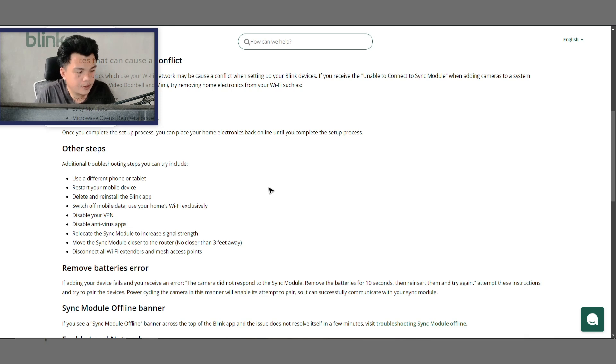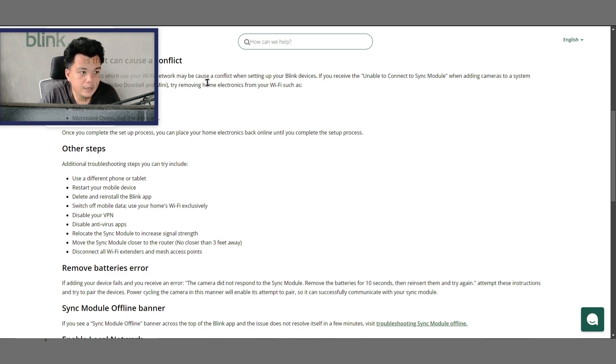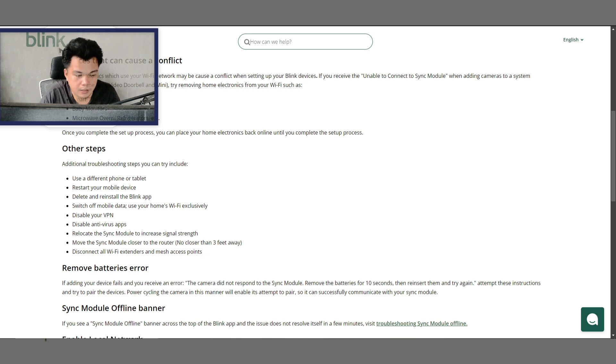Hello everyone, welcome back to the channel. Today we're going to fix the issue if your Blink camera is not connecting to your sync module. As you can see here, we are on the official page of Blink. Let's get straight ahead to three steps, and here are some devices that can cause a conflict.